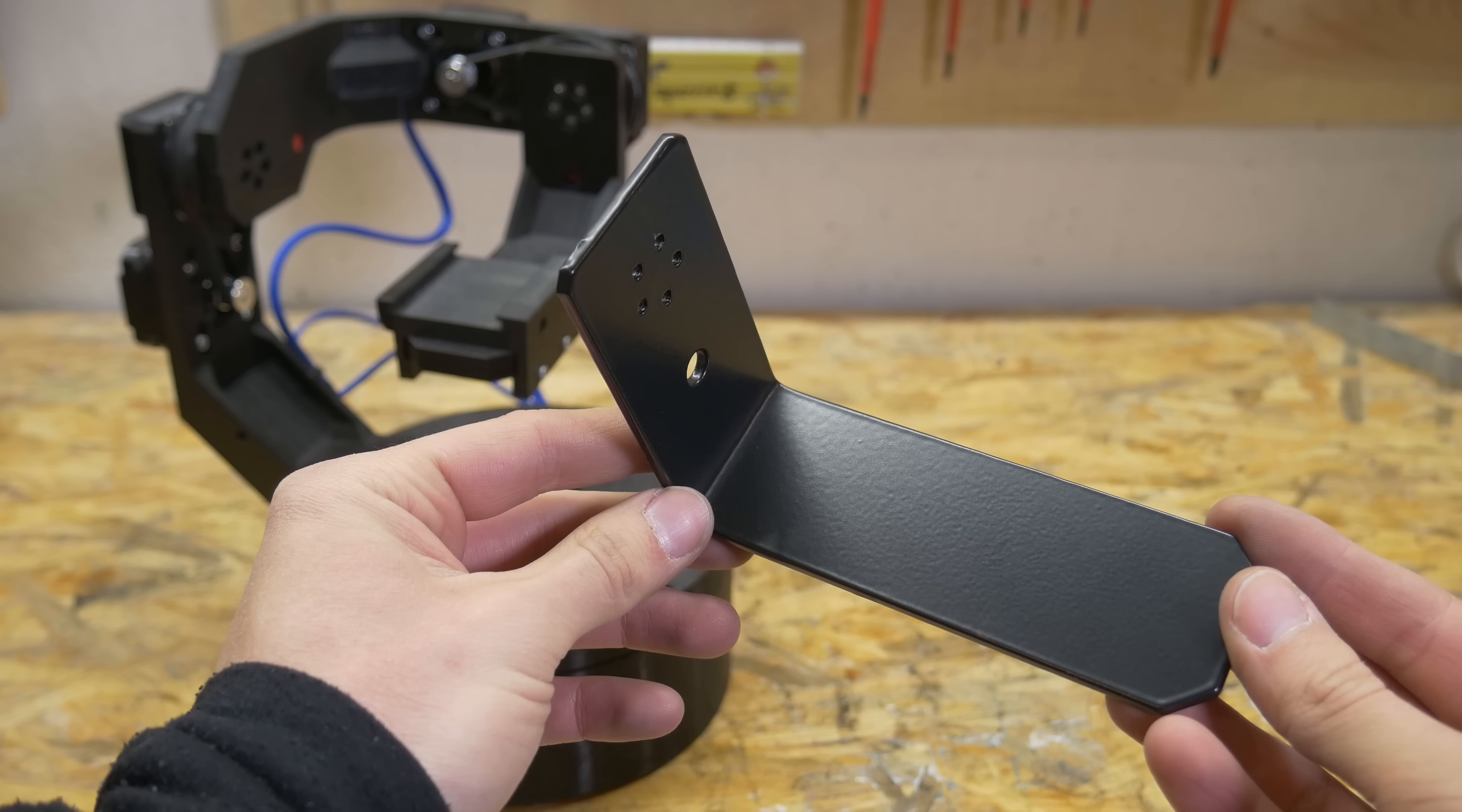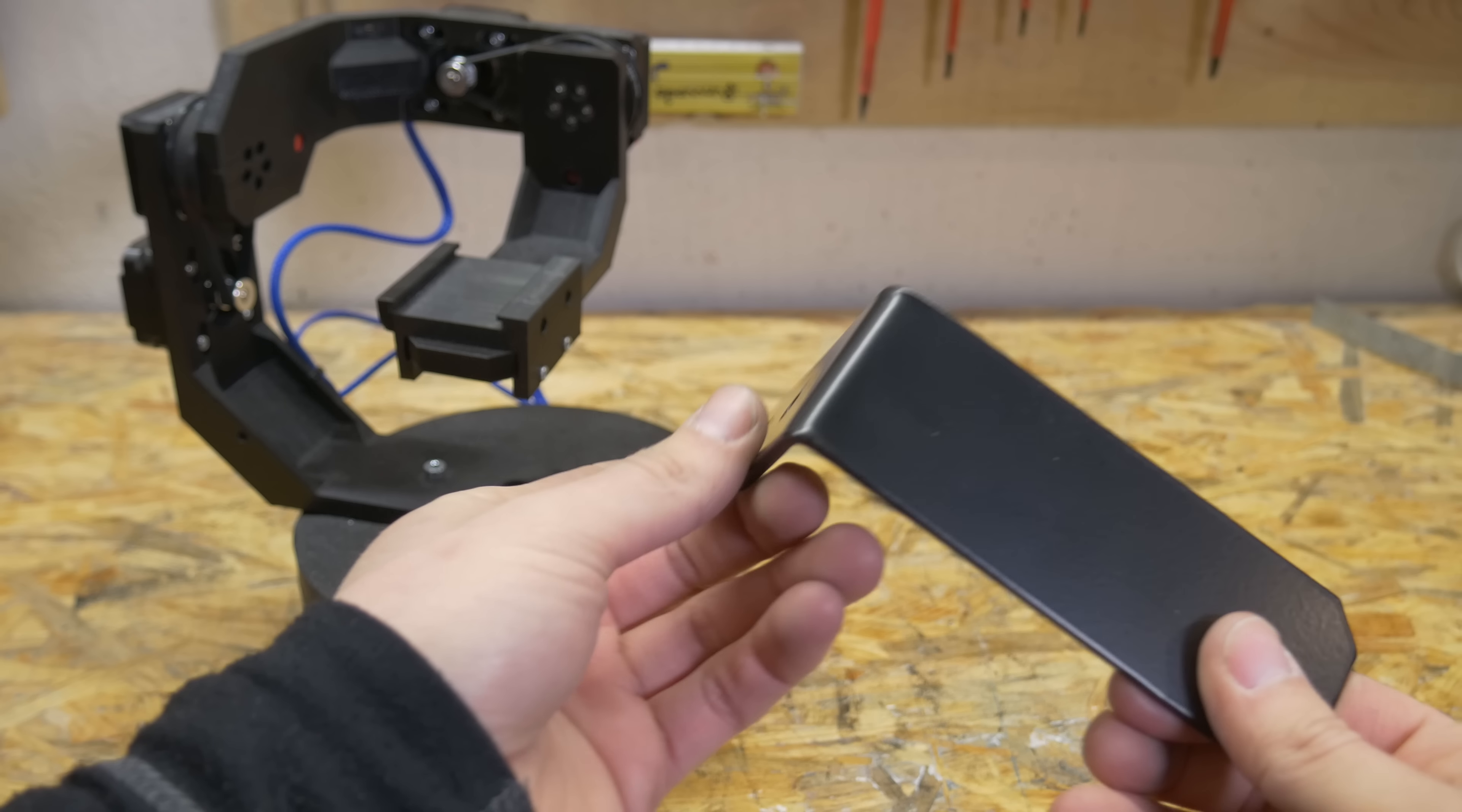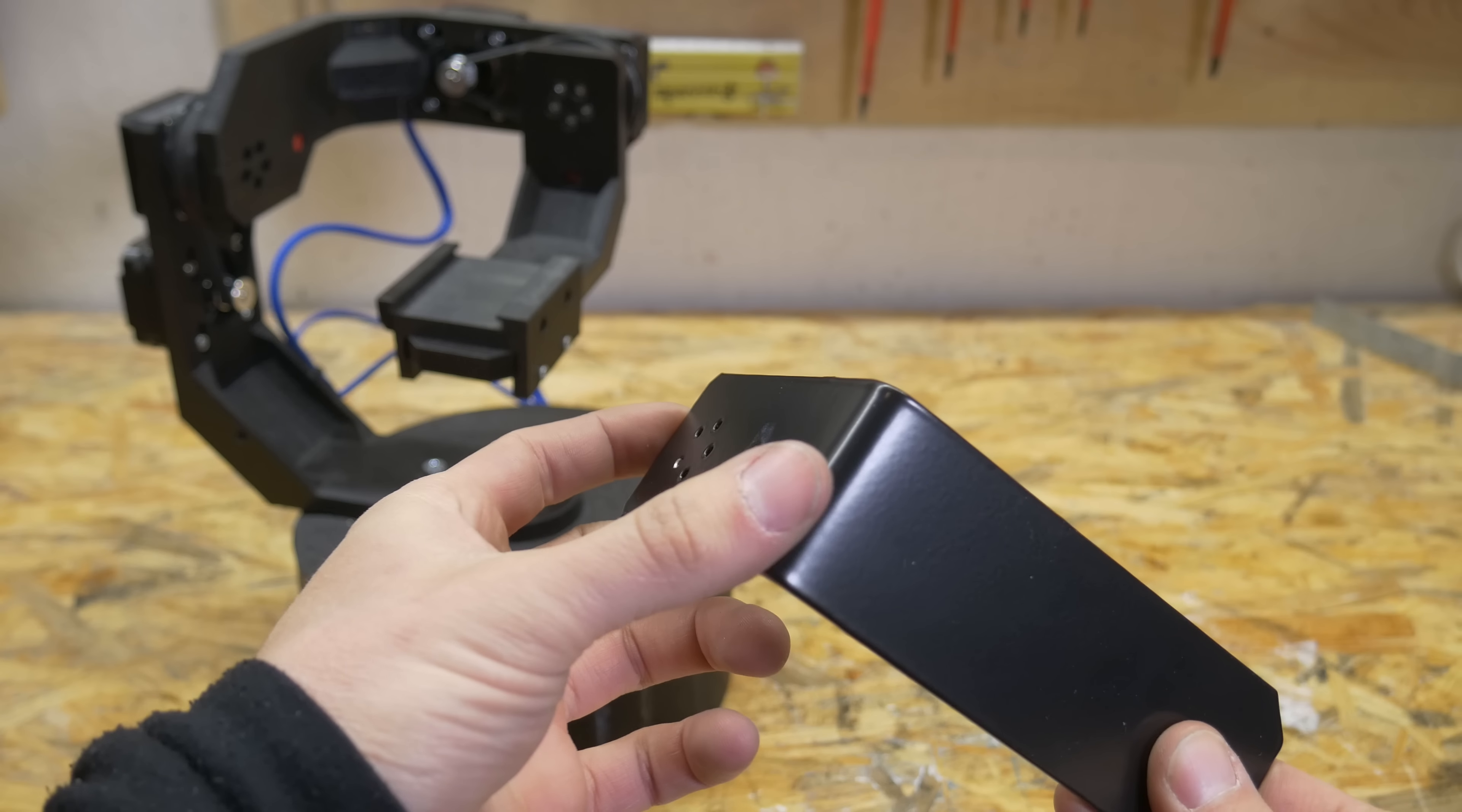This is 3mm thick aluminum machined on IndyMill, bent with mini metal brake and then powder coated black. In this video I will show you how you can build a tool like this and how you can make parts like this on your own.